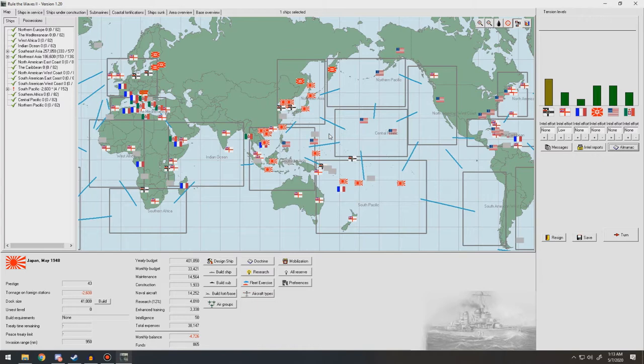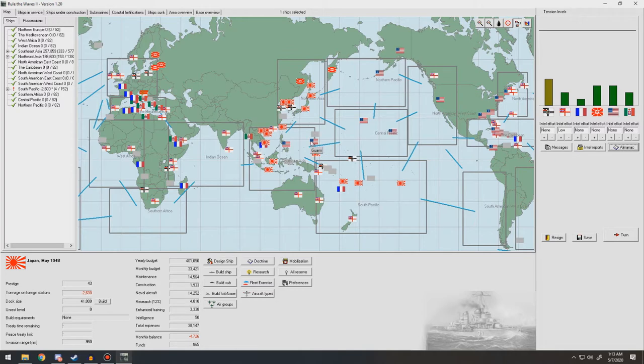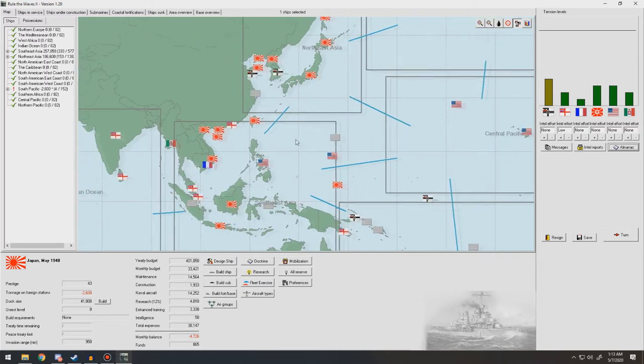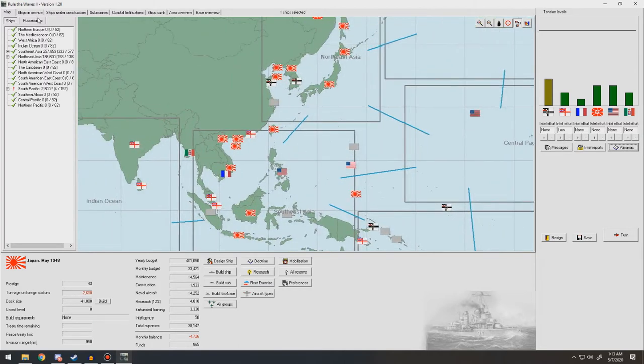Making us a force to be reckoned with out here. However, still our major enemy would be the United States. They do have the Philippines, which I would like to get rid of, as well as Guam, pushing them into the Central Pacific, so that we would have complete control over here, and this would be our defensive zone, but we'll see.